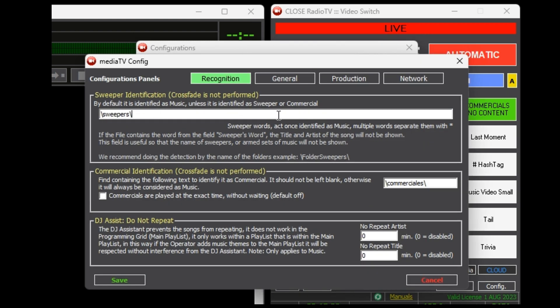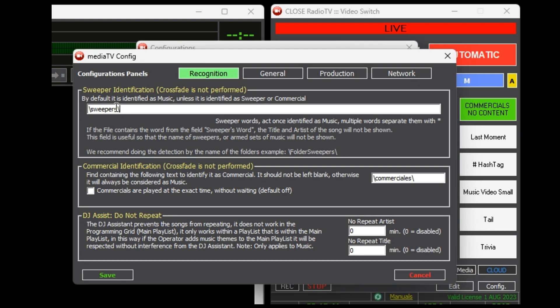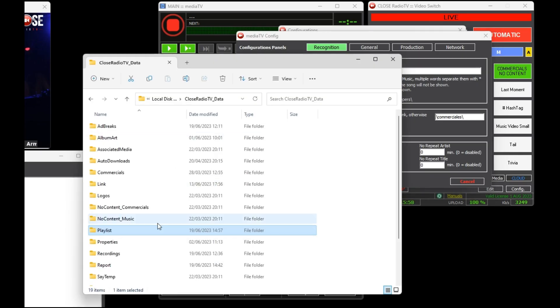All configurations of MediaTV can be accessed by pressing the MediaTV button in the configuration window. First, let's review the basic steps to understand the system. There is no ingestion system. Unlike other traditional software that involves a tedious ingestion process, MediaTV does not have such a system.